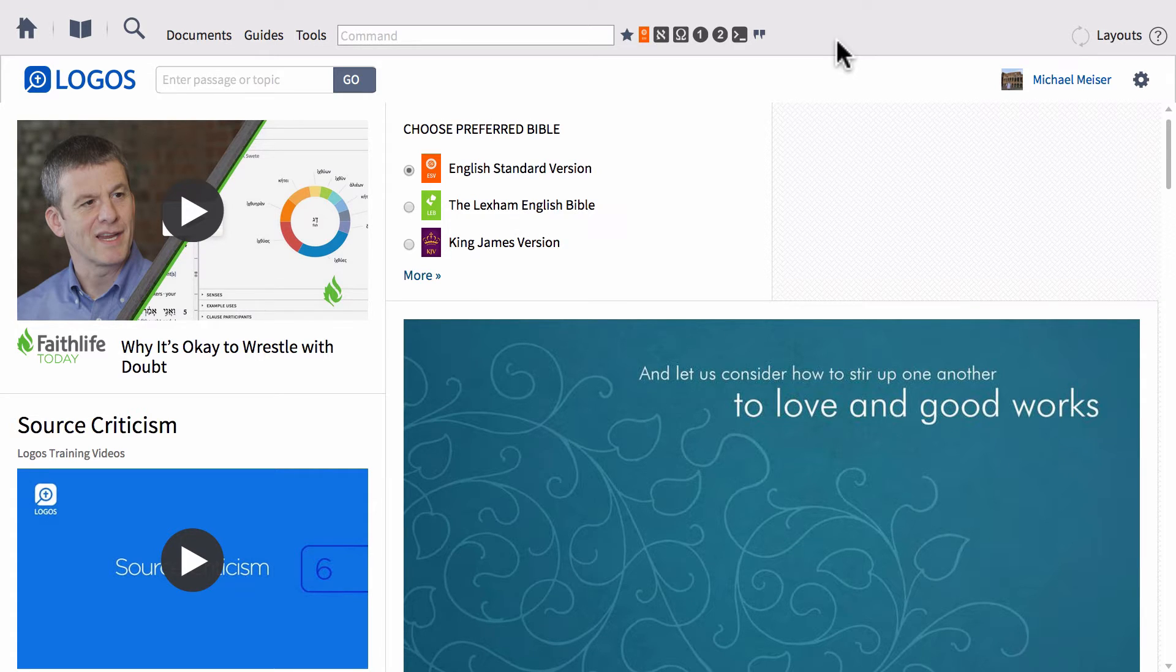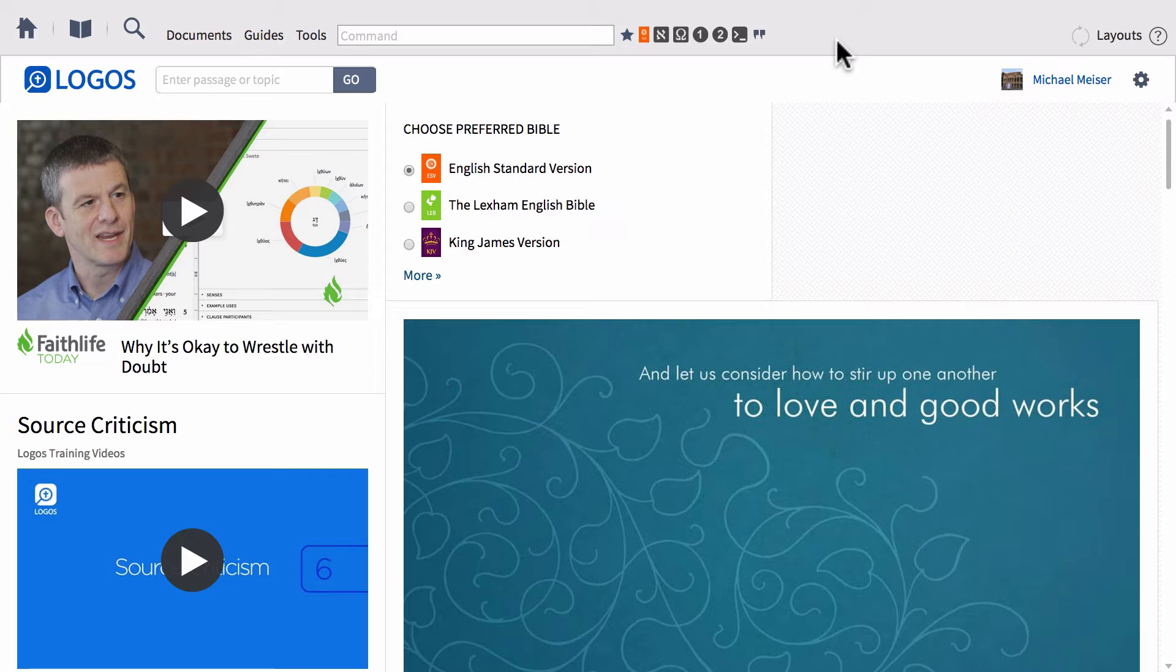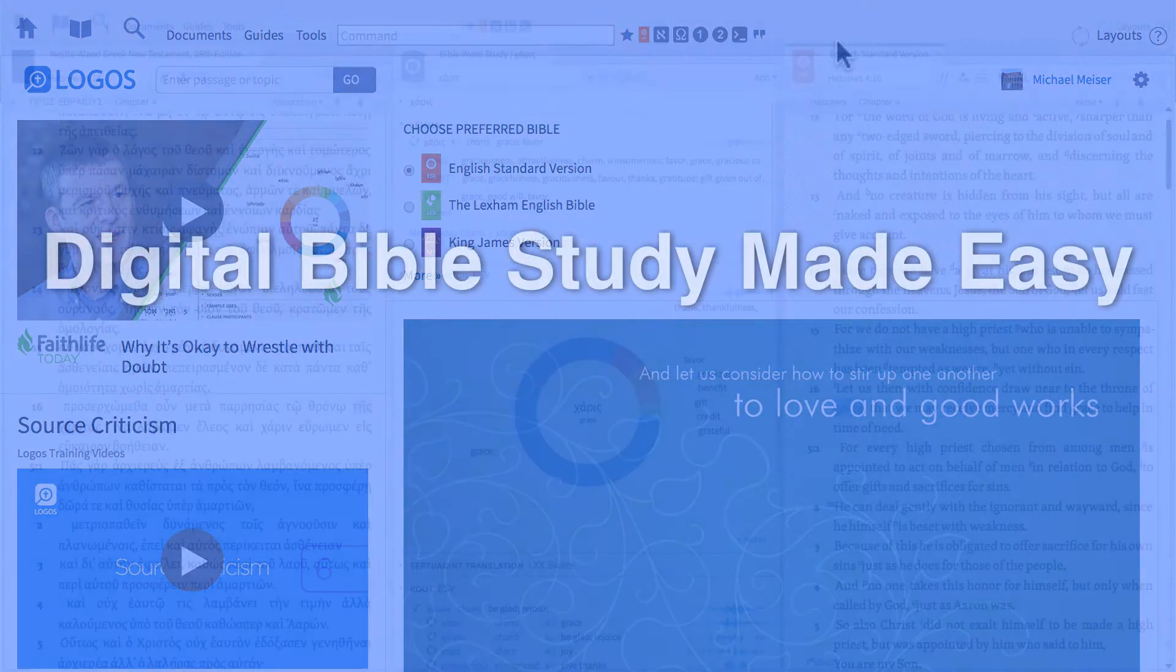Today we're going to be talking about using Faithlife groups to join word lists for vocabulary usage for some of your best and well-known introductory Greek and Hebrew grammars. So sit back and relax, let's go ahead and dive right in.